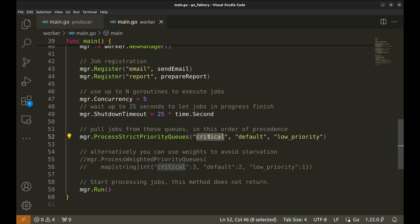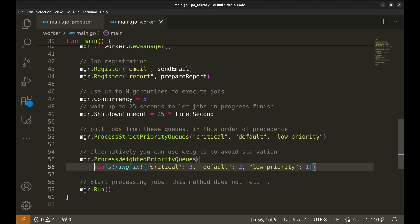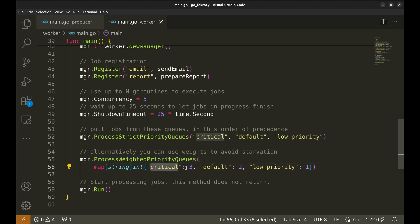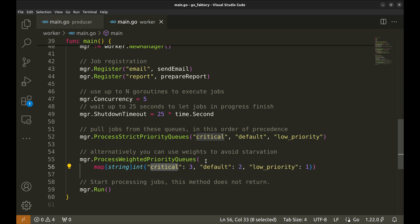In this setting there could be a scenario where a critical job might starve if default queue jobs take up all the goroutines and take time to execute. There is a way to tackle this. This method ProcessWeightedPriorityQueues sets weights for different types of queues. For example, critical queue has weight of three. Similarly, the default queue is weighted two and low priority is one. Let's comment this for now.